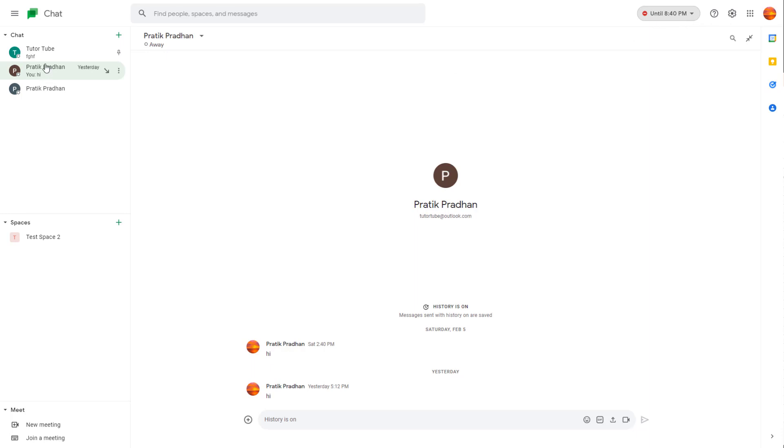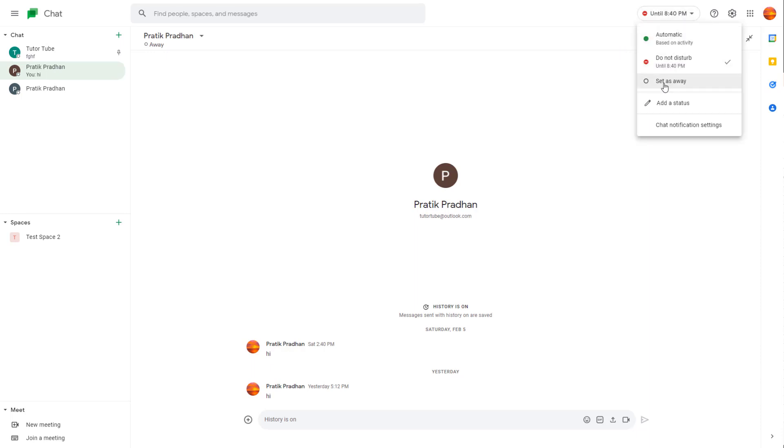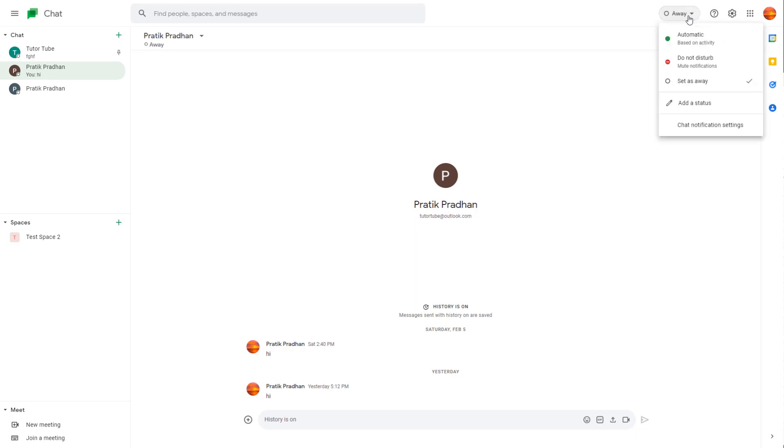It shows up on other users' chat area. If you click and set as away, you will appear as offline.